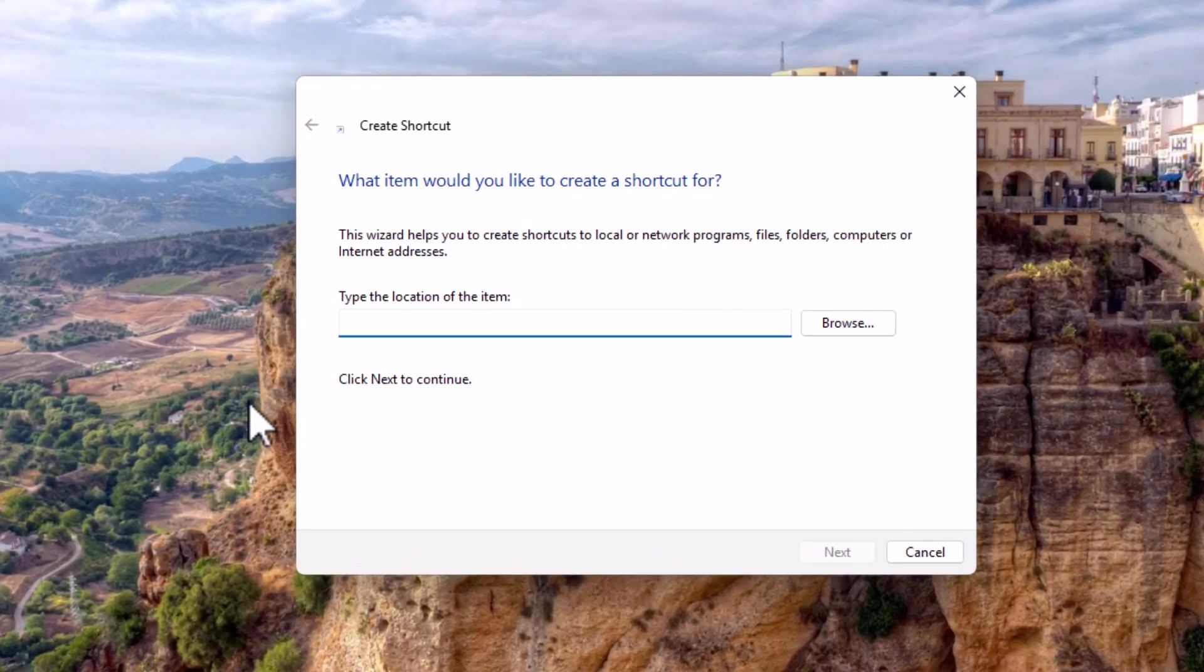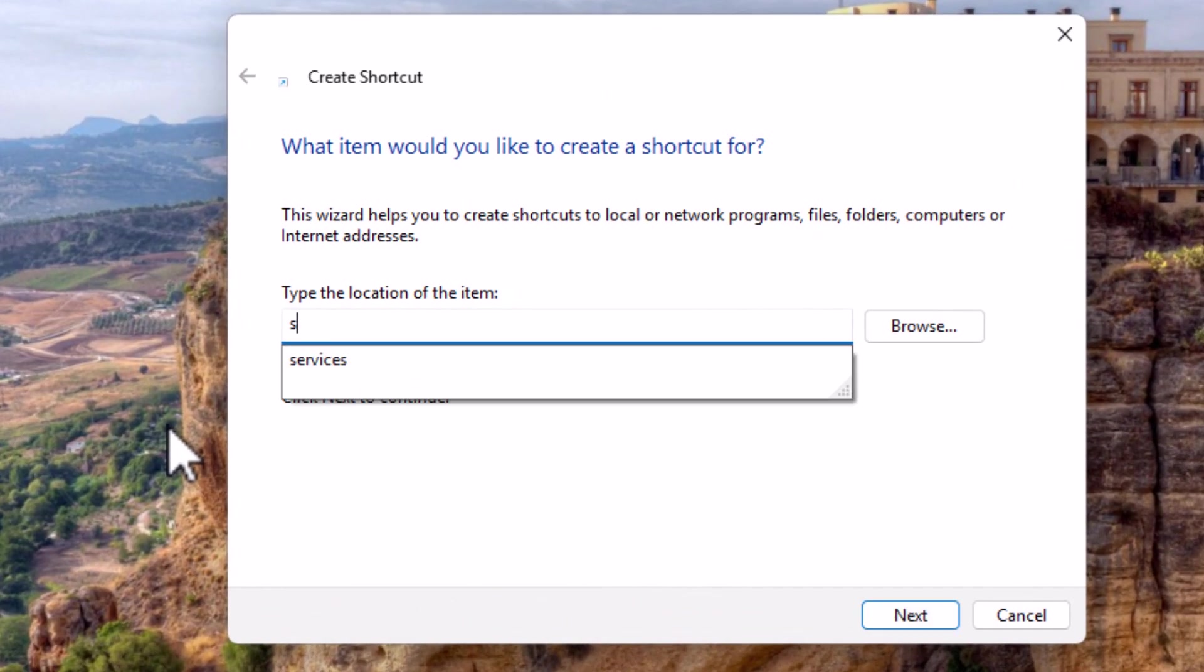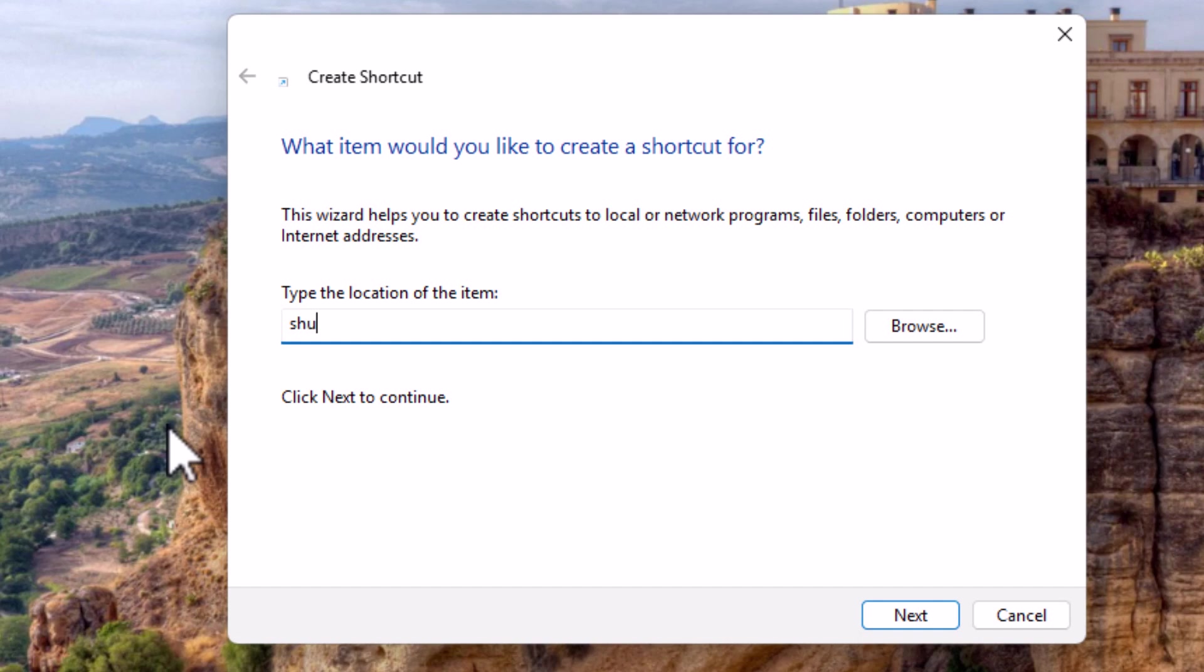Then you want to type shutdown.exe space forward slash L, just as it's shown on the screen now all in lowercase. And the only space is between the exe and the forward slash.